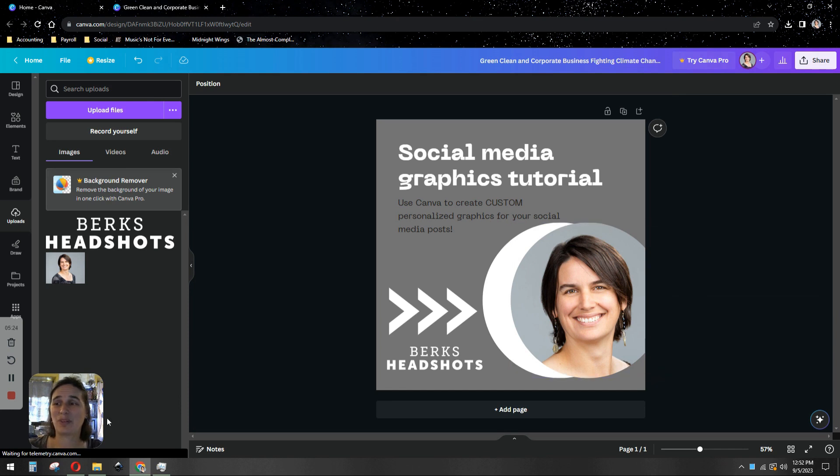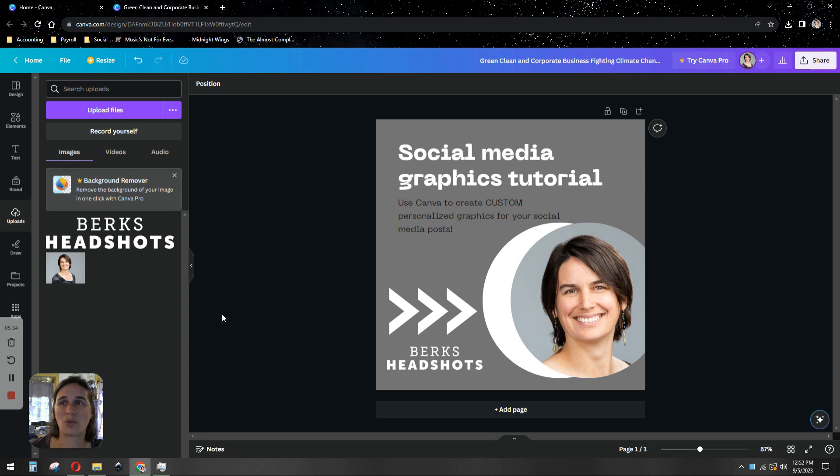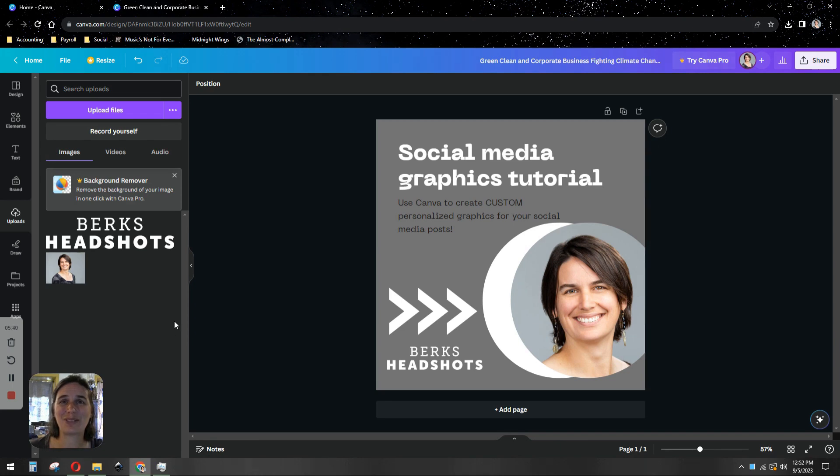That's all. It's pretty easy. If you have any questions that I can help you with, I'd love to be able to help. You can contact us here at Berks Headshots, or Canva has its own whole help section of tutorials that are really easy to follow. Thanks for watching. We hope this was helpful to you and we'll see you again another time.